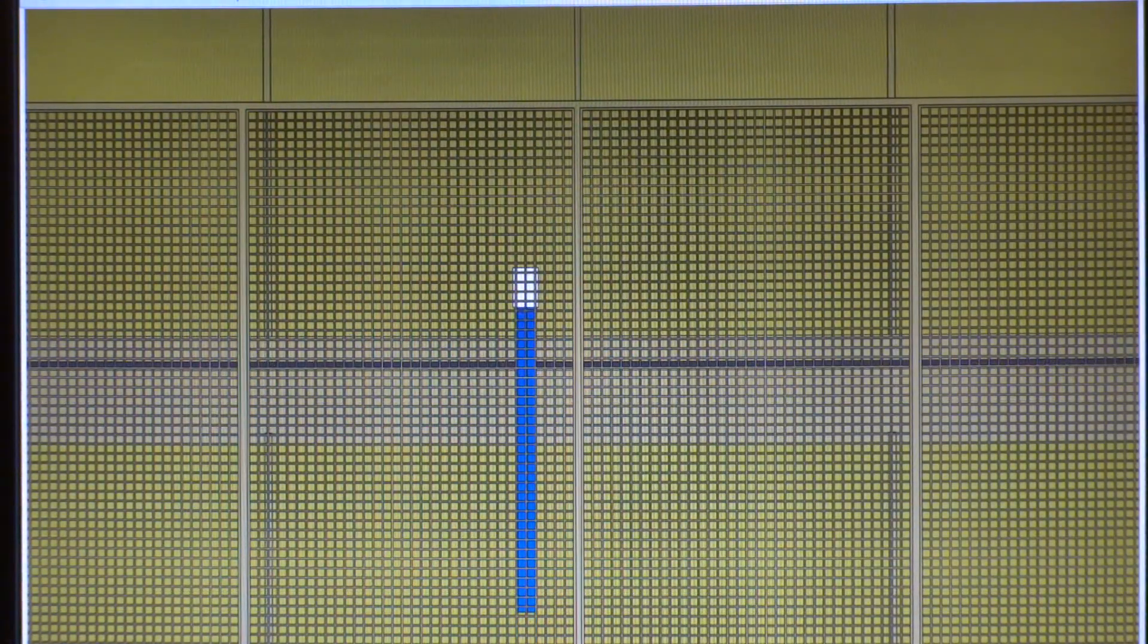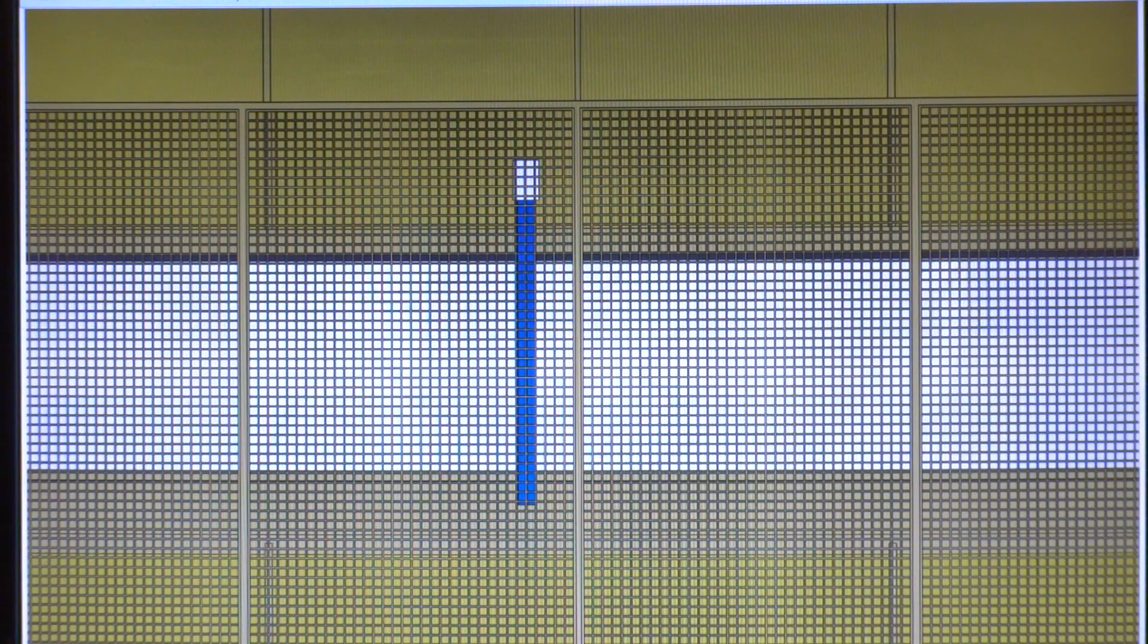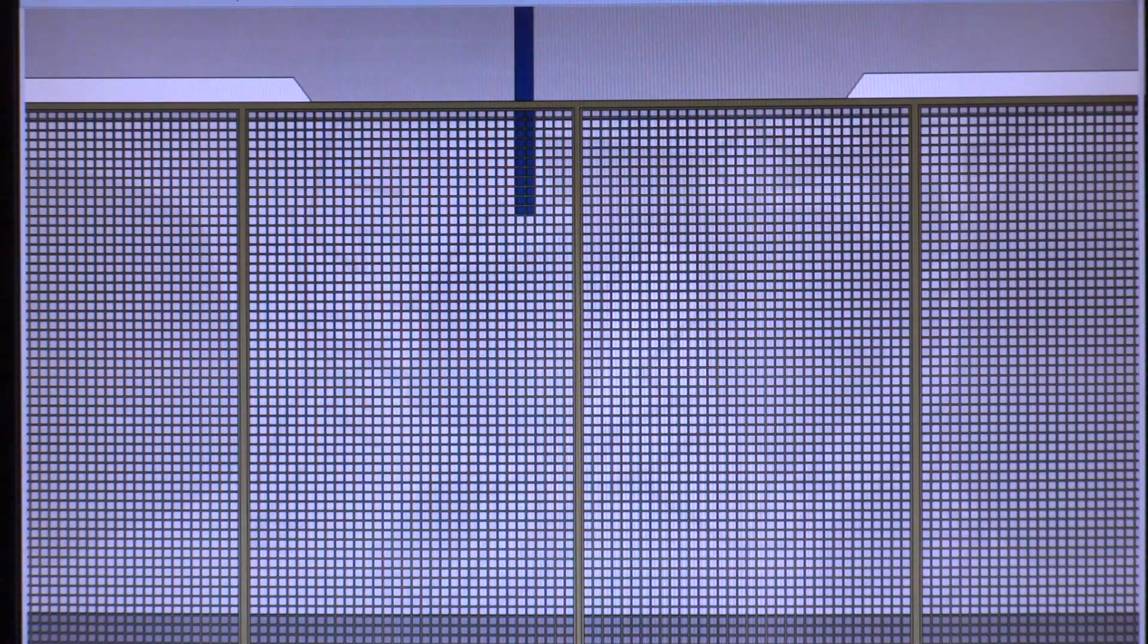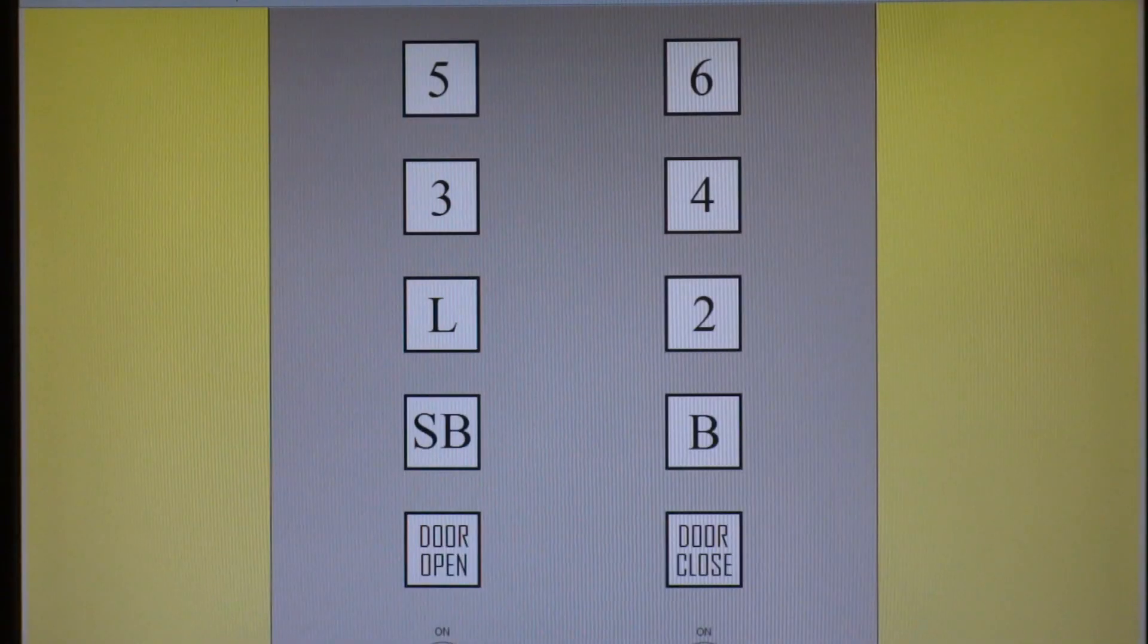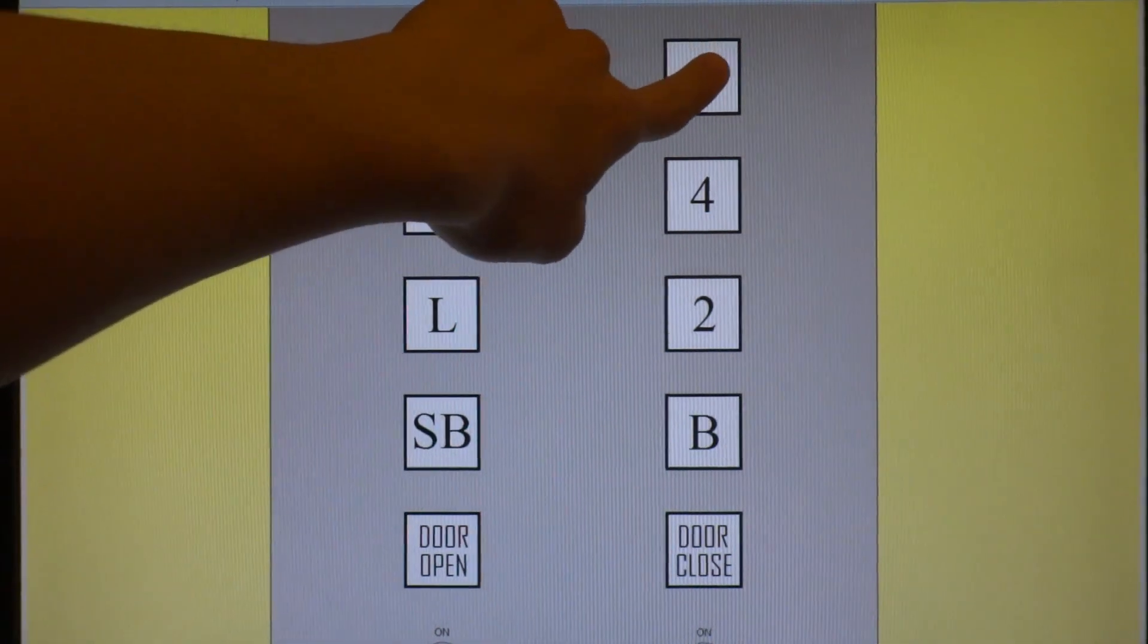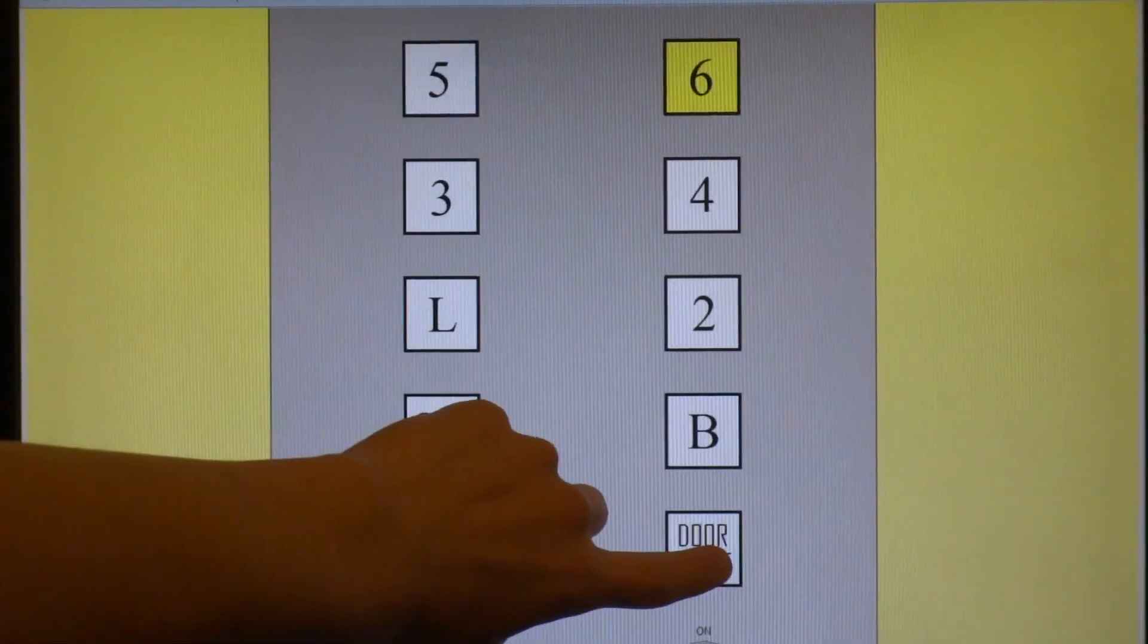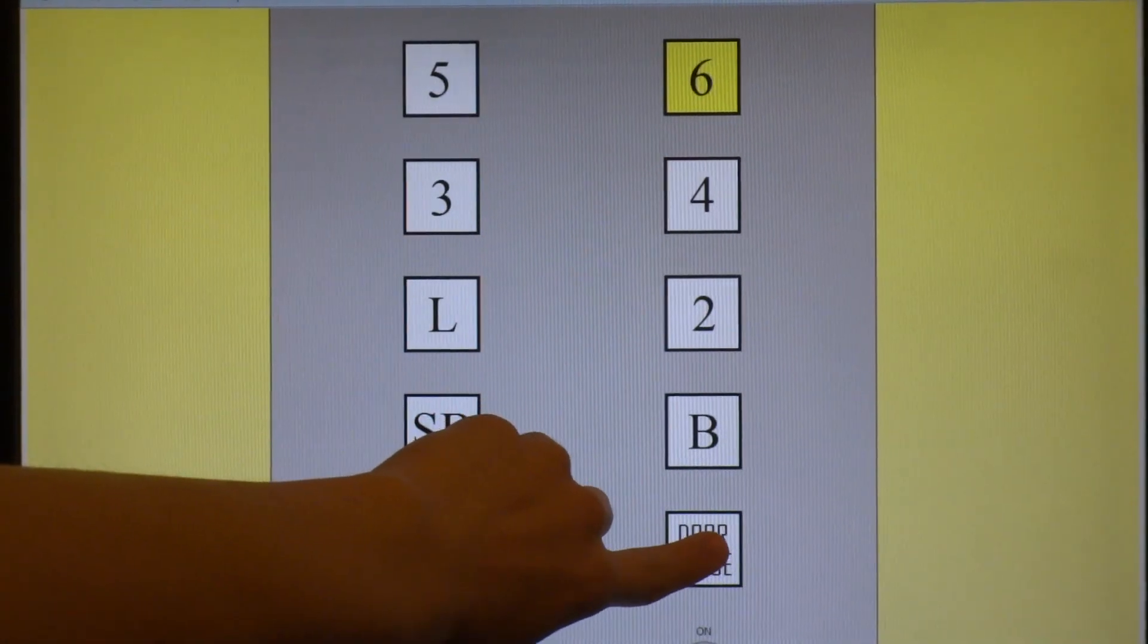And here we are. I hope it's into a service corridor. All right, we're going to go to six. Listen to this sound.